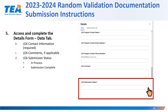Please note that you must have a submission complete by the due date. If you are still in process, TEA will contact you to get your documentation submitted and uploaded in a timely manner so that the review can commence.